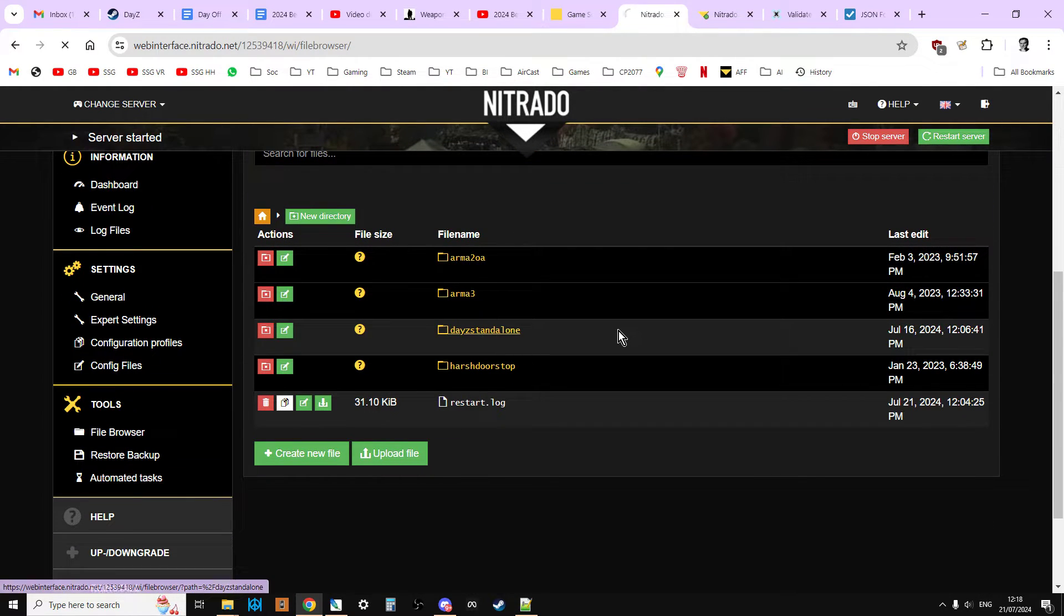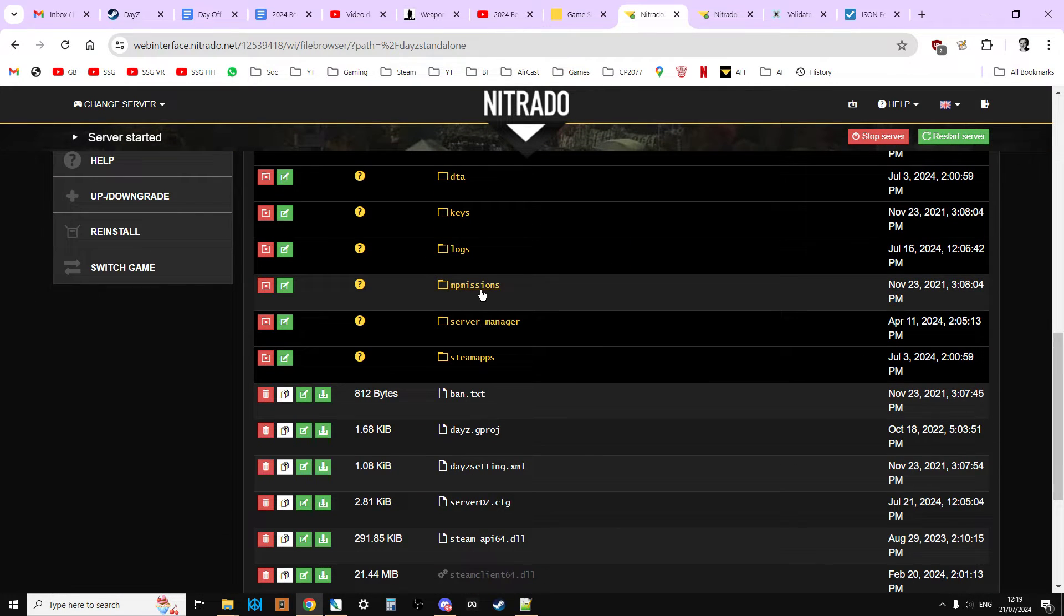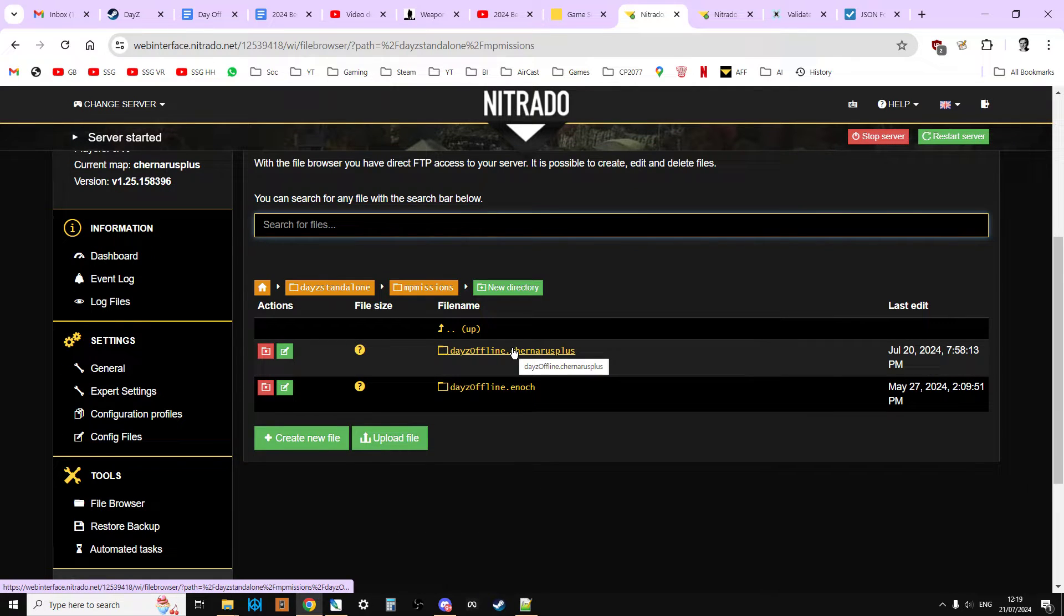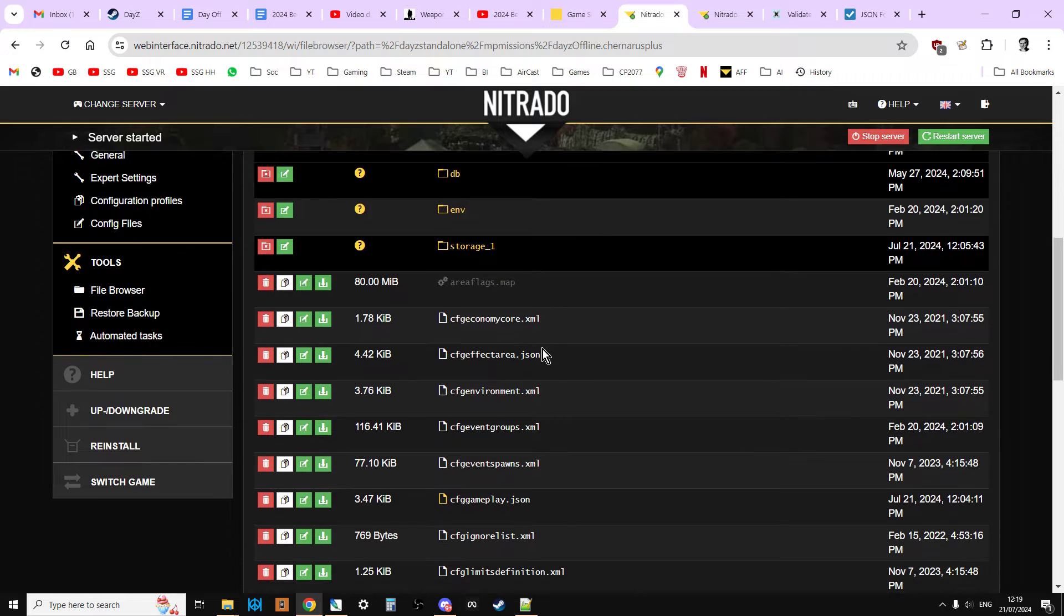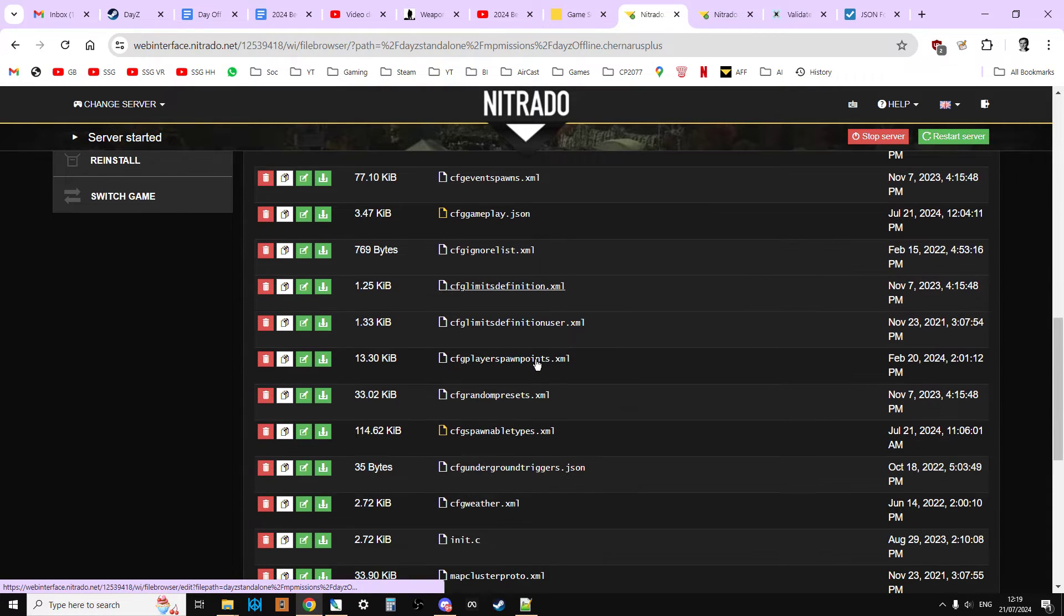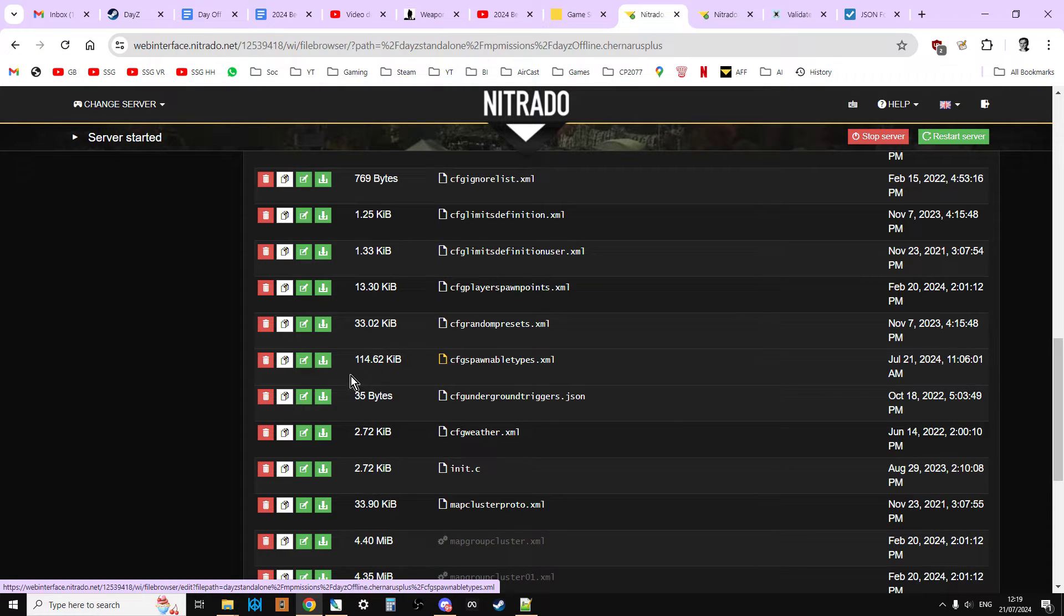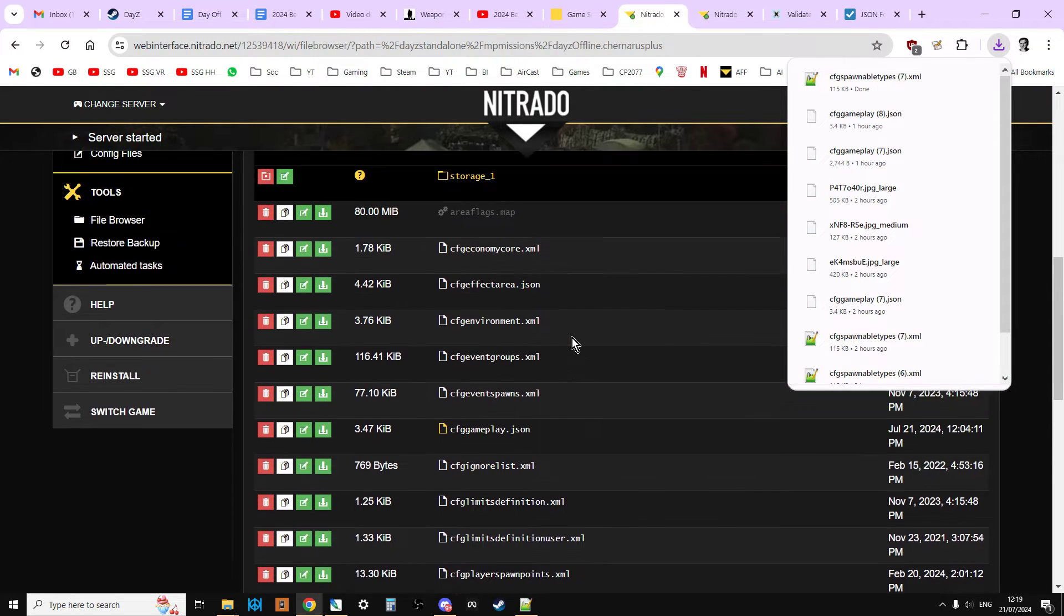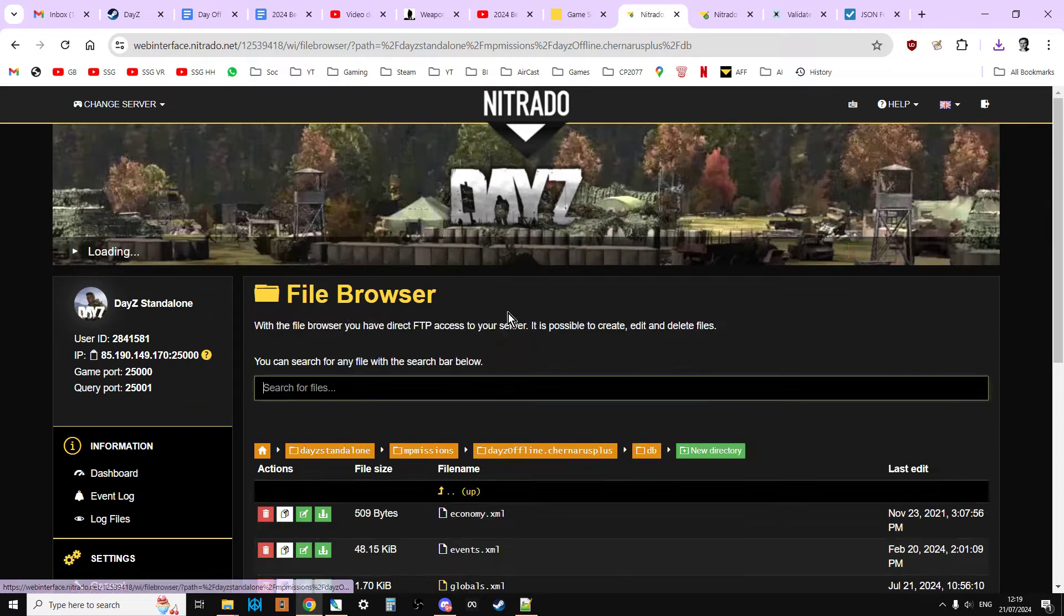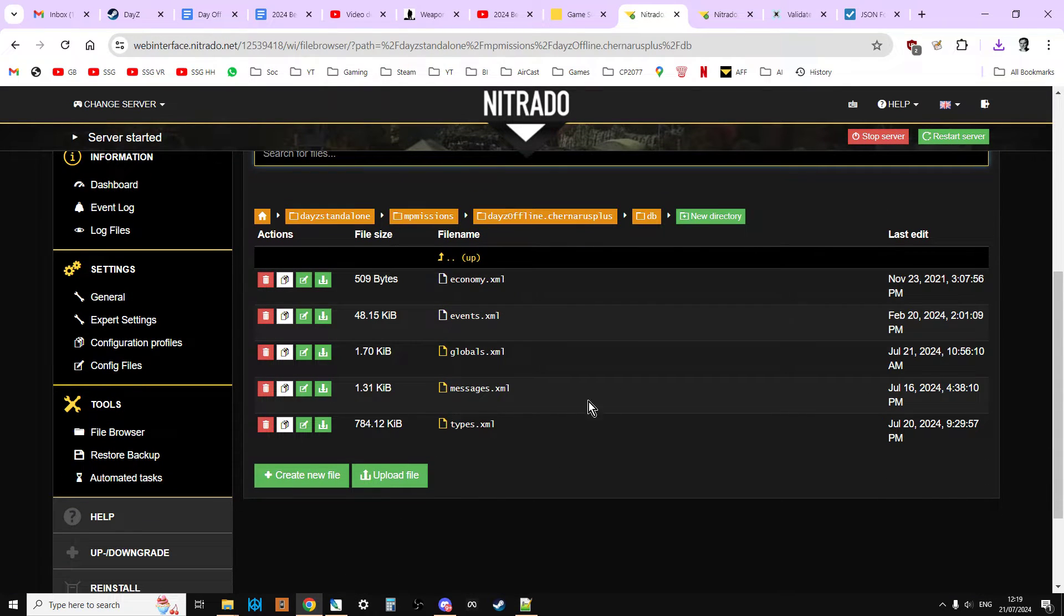This is the dashboard. We're going to go to the file browser, we're going to go to DAISY standalone, we're going to go into the missions folder, and then we're going to go to the DB directory.